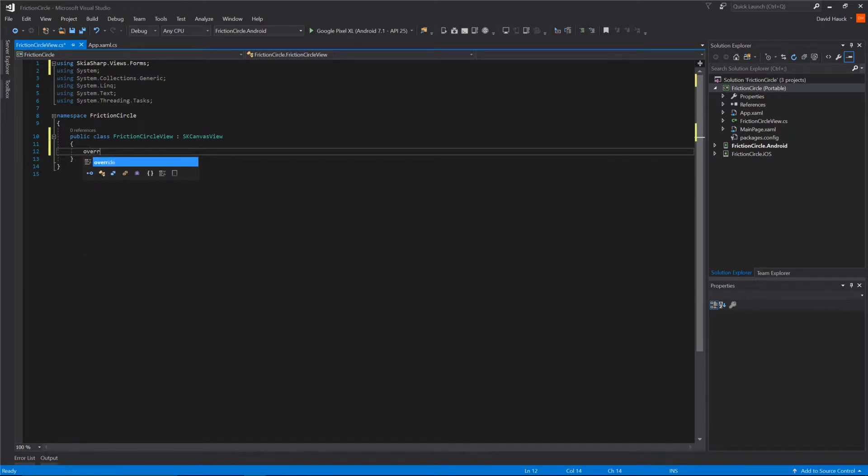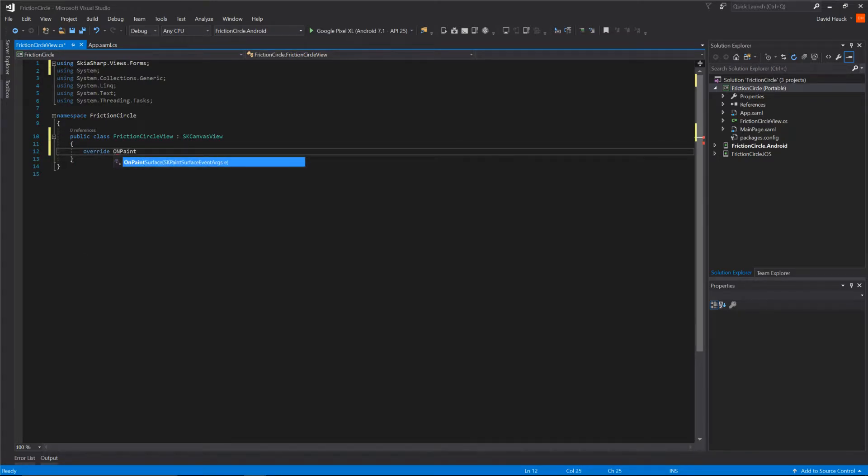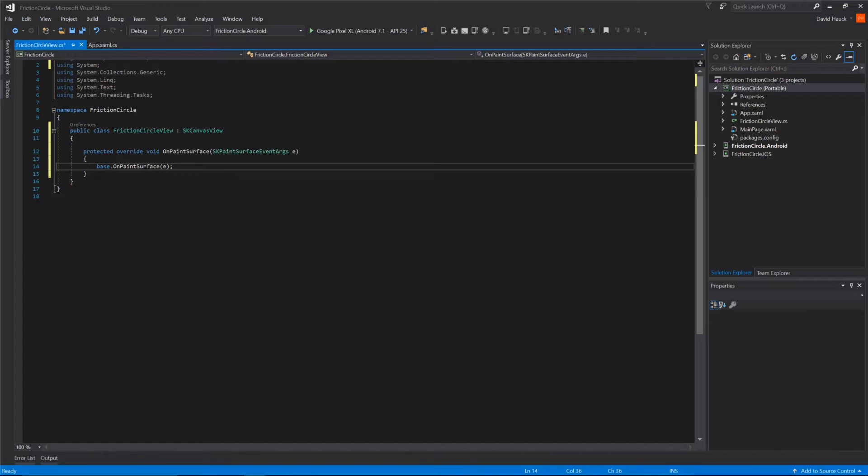Now we're going to override a method called OnPaintSurface, which is where we're actually going to do our painting.